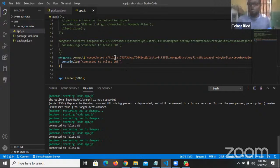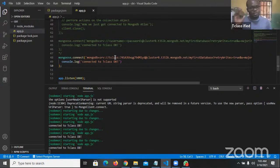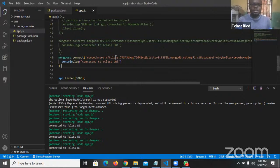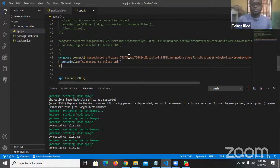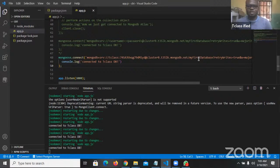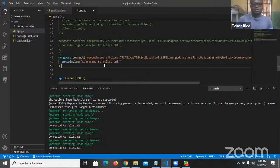When you copy the string from your MongoDB Atlas, make sure you change the username placeholder to your actual username and the password placeholder to your actual password, so that it can make a real connection. Also where you see 'my first database', you're going to change it to the real database name, which we'll address when we create our model.